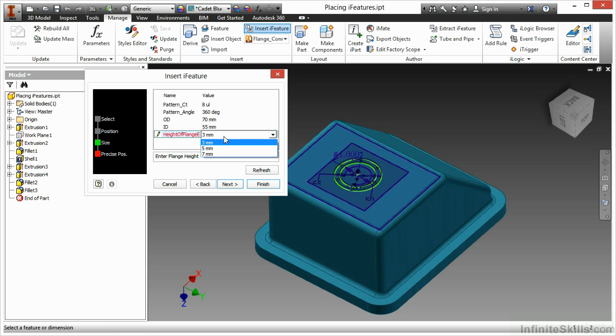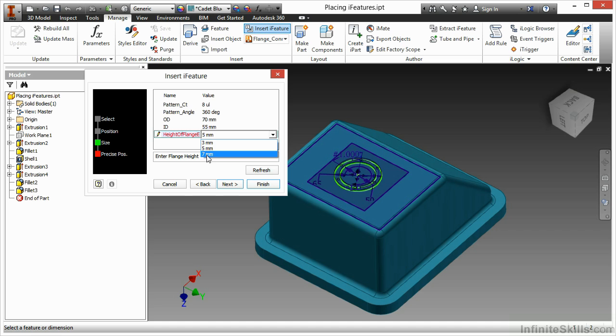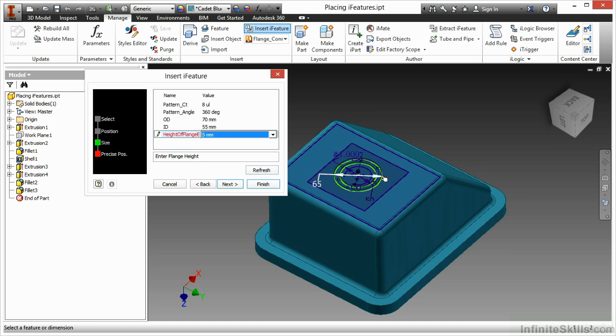And then for my flange height, I have a list of values. So here I can do 3, 5, or 7. You can also use the refresh button to refresh your preview for what values you're putting into your sizing fields here. I'll click Next.